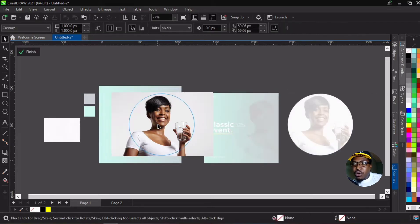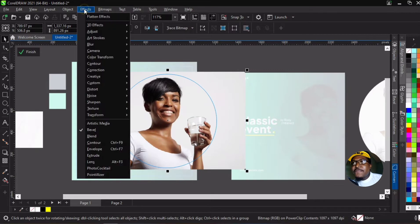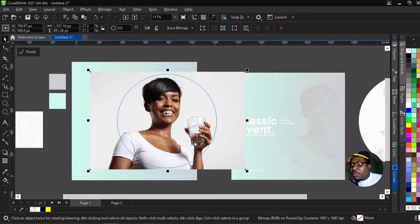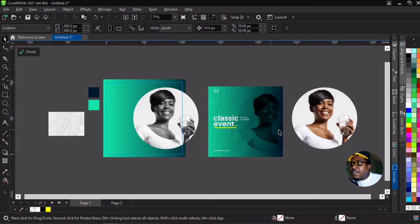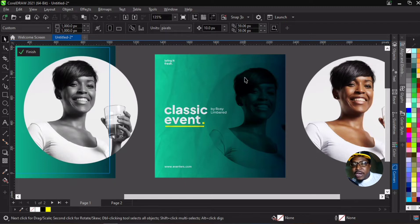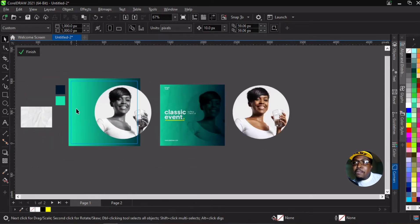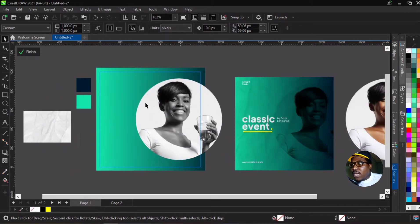We're going to go into the power clip, tap on the image, go to Effects, then Adjust, and then Desaturate — and it becomes black and white. The reason for this is that to really give it that blended look with the background, you have to desaturate it so that whatever merge mode or blend mode you apply will actually make sense and work properly.